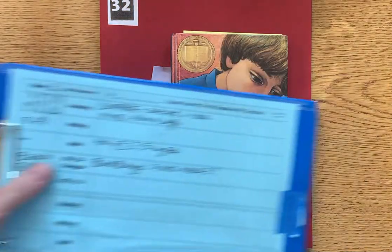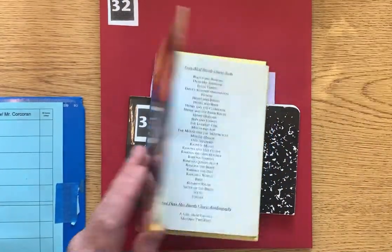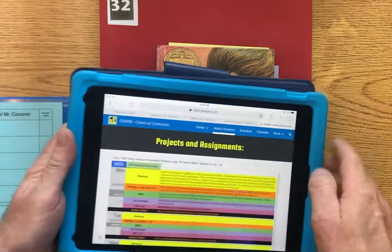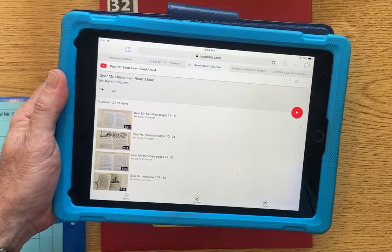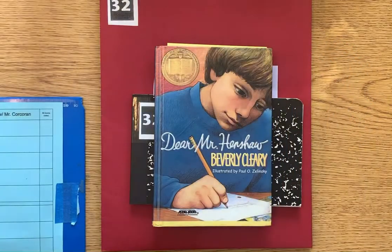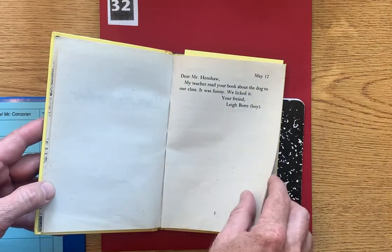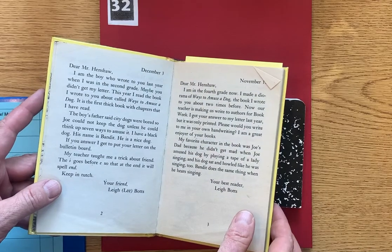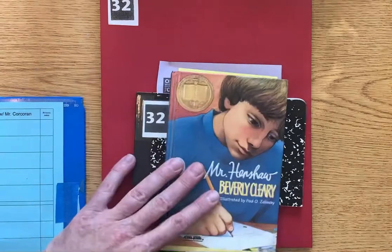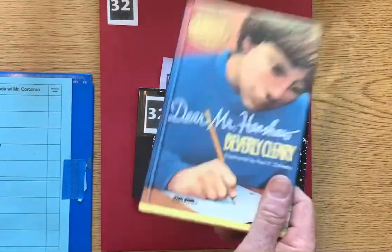This week for reading, something that's new is the students have a copy of Dear Mr. Henshaw. We are reading this, and I have these chapters loaded onto our YouTube. All of the chapters from pages one to 78 are already uploaded, so students can read by themselves. This story is in a letter form — it's from a boy, Lee Botts, and he writes letters to his favorite author, Dear Mr. Henshaw. Mr. Henshaw has a book all about ways to amuse a dog. We're a very dog-friendly classroom, and so is the main character in this book.